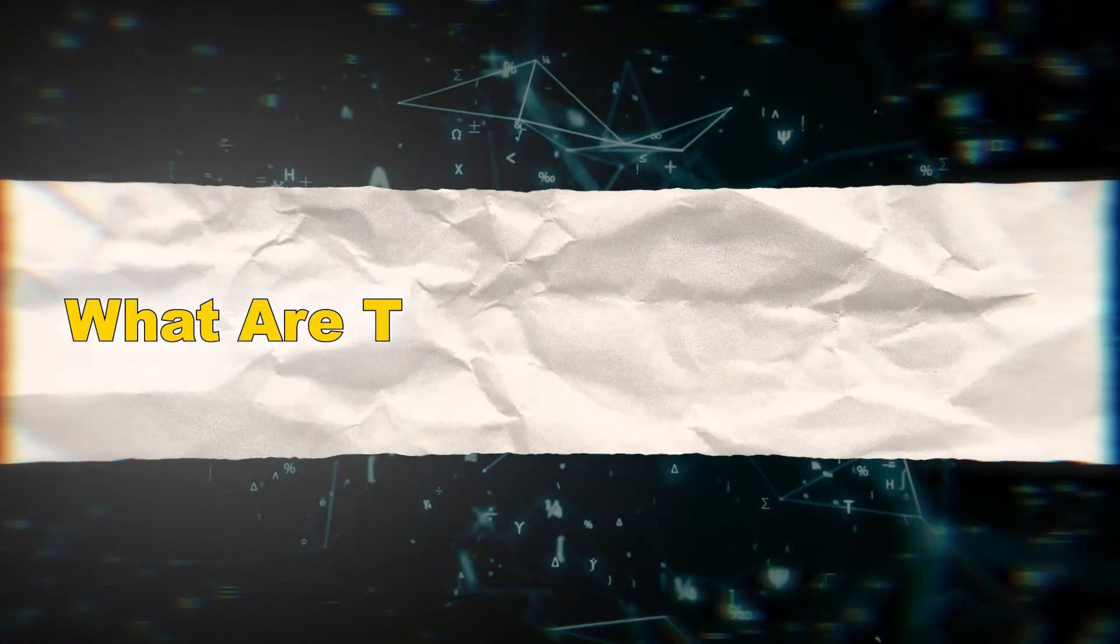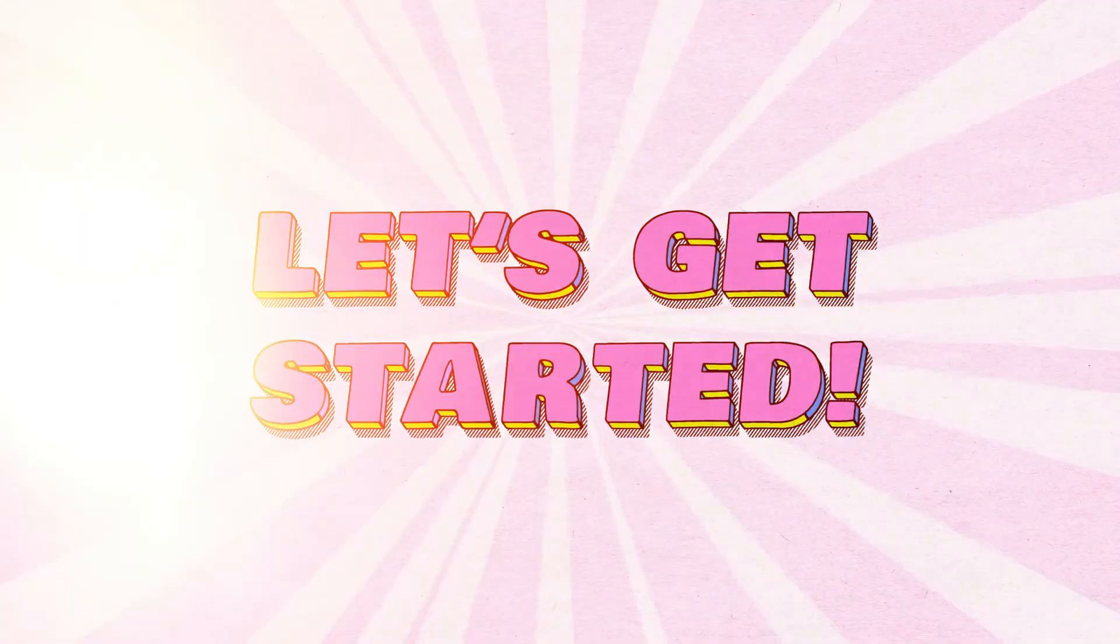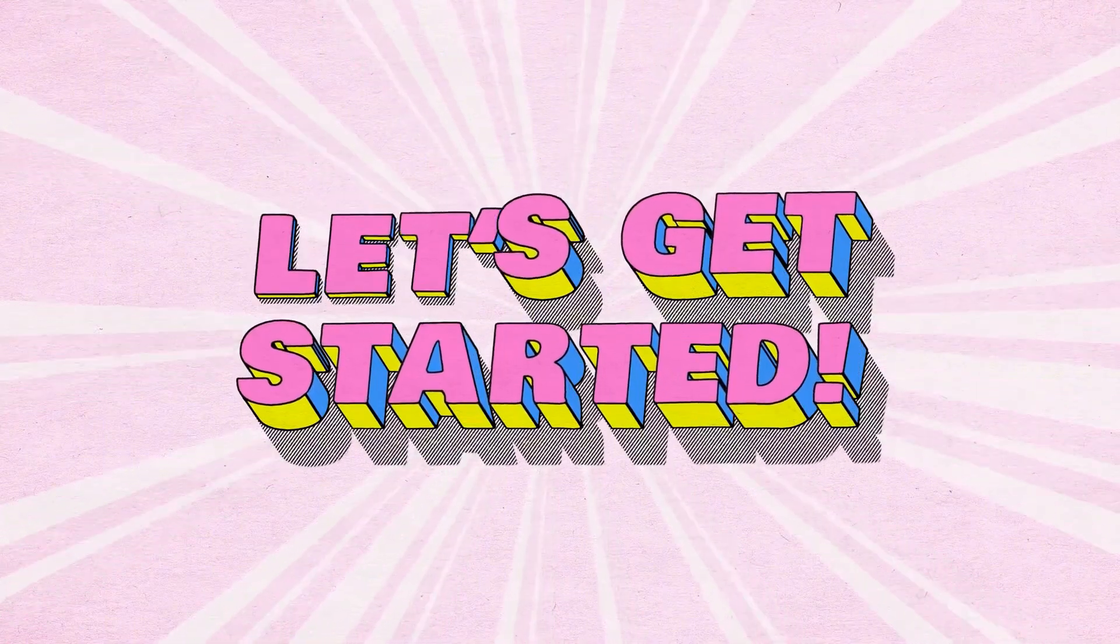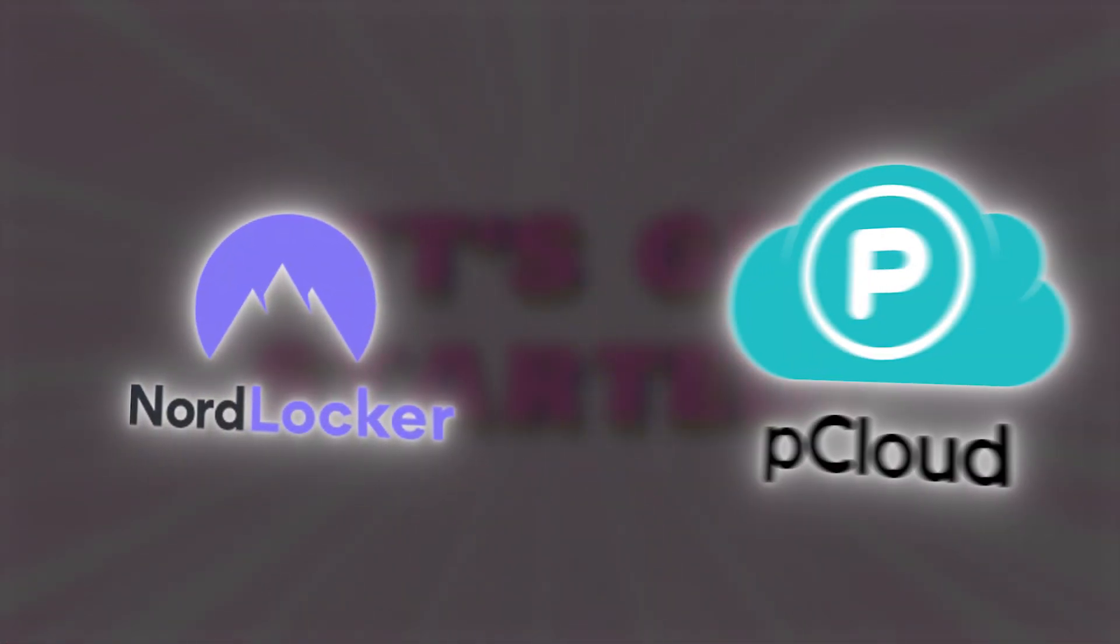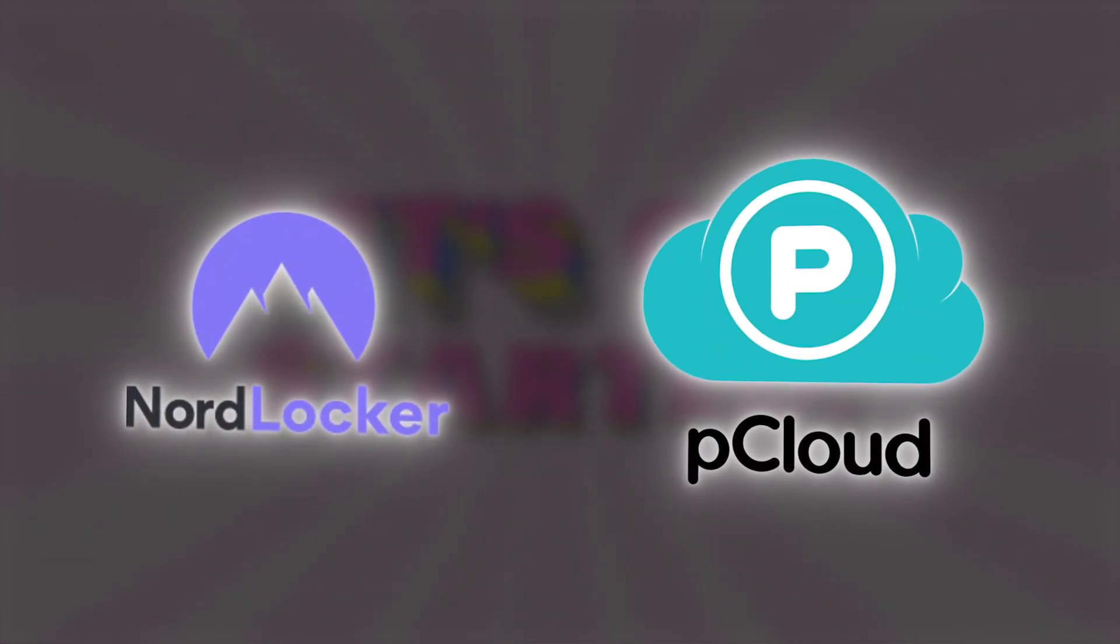What are they? Quick overview. All right, let's start from the top. What even are NordLocker and pCloud?